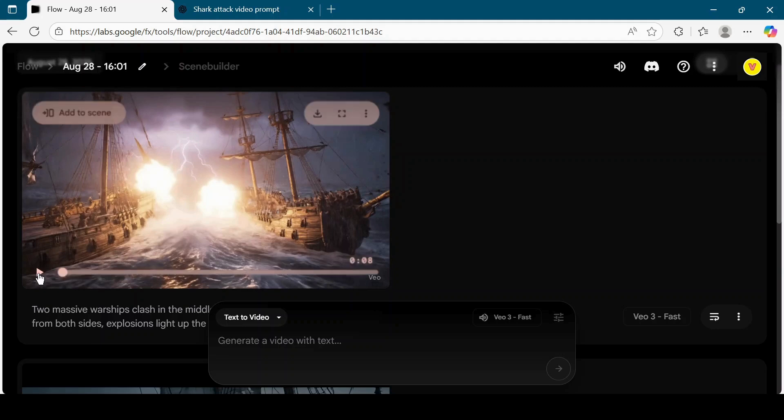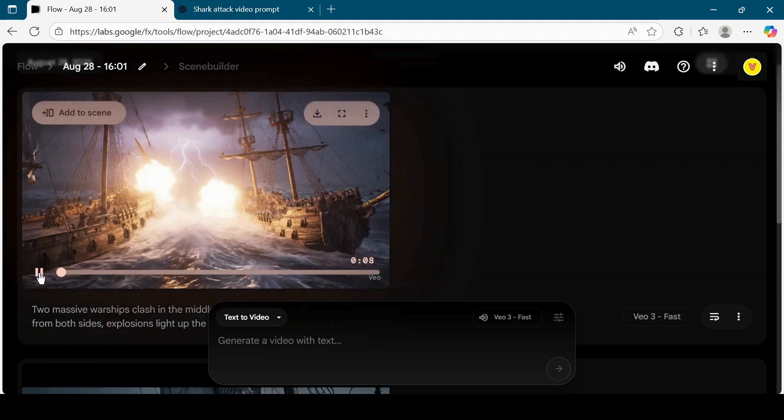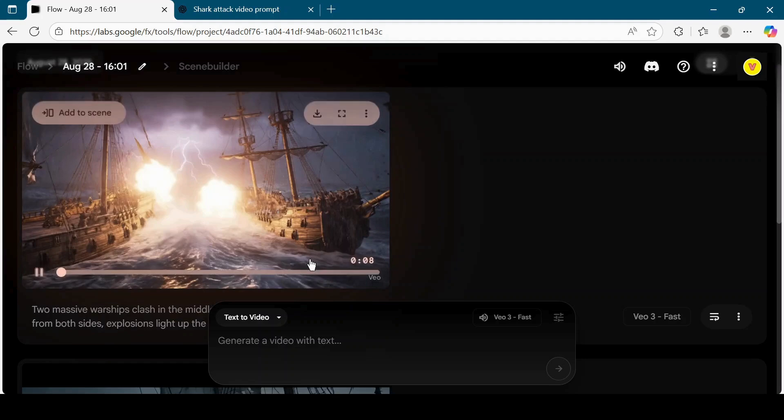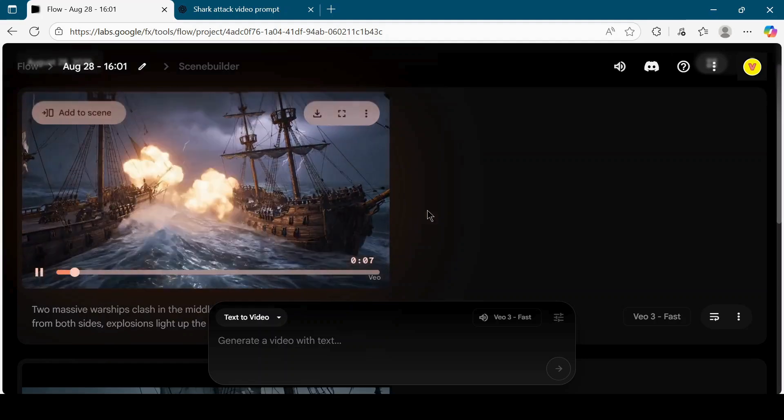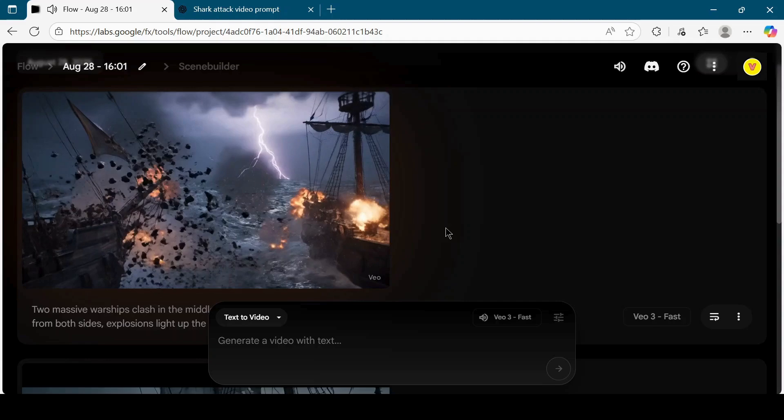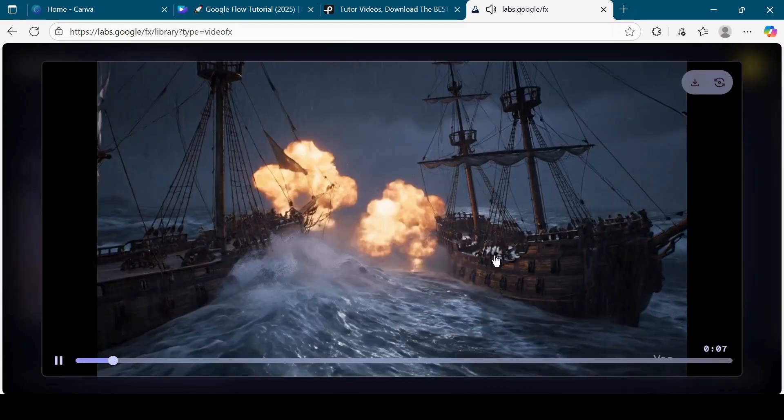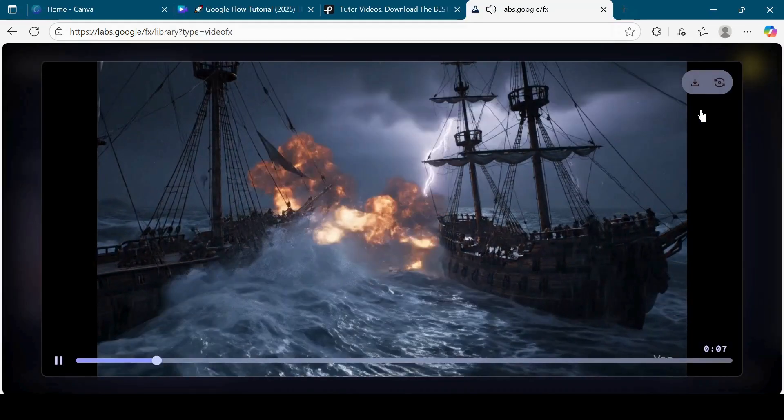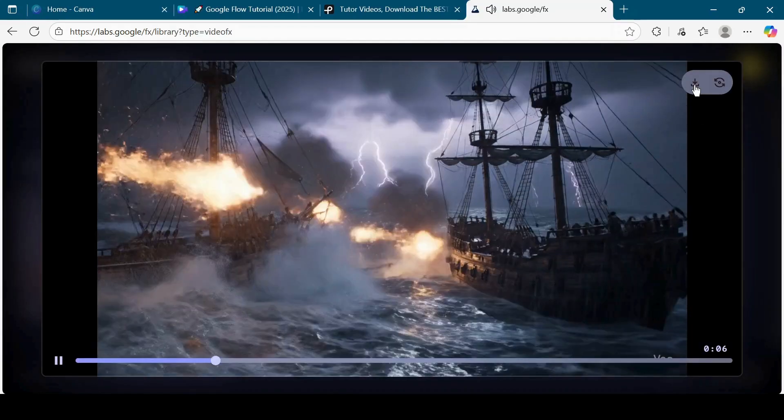Preview the output. And if you like it, download it onto your computer.